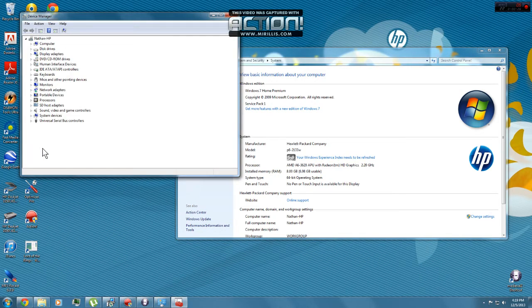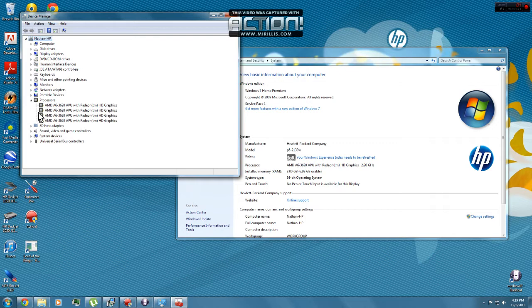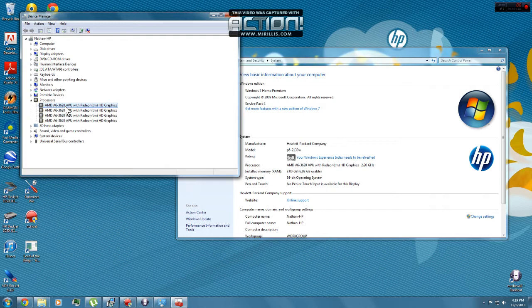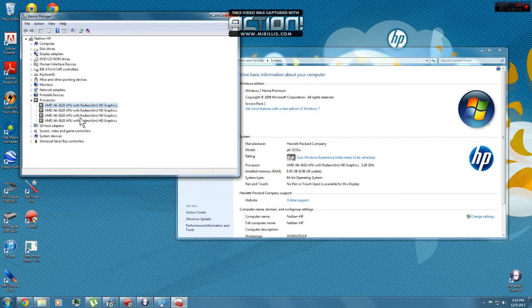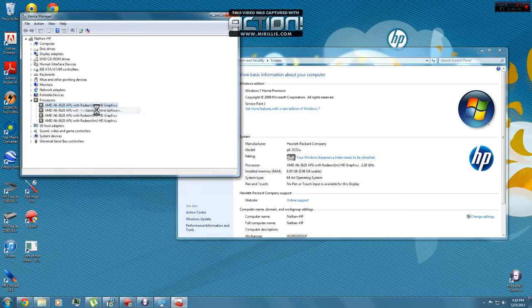And then go to Processor. Right here it's going to say whatever you have. I have AMD A6-3620 APU with Radeon HD Graphics. What I did is right click, Update Driver Software.